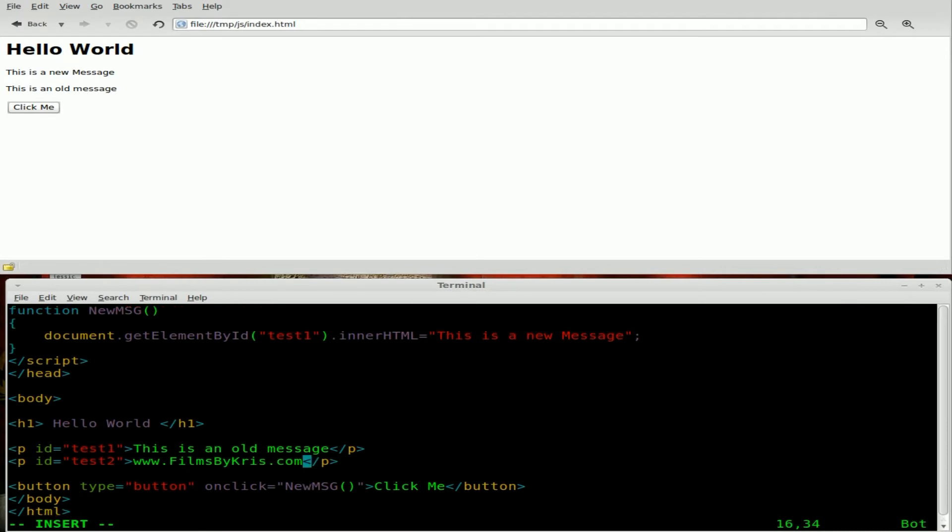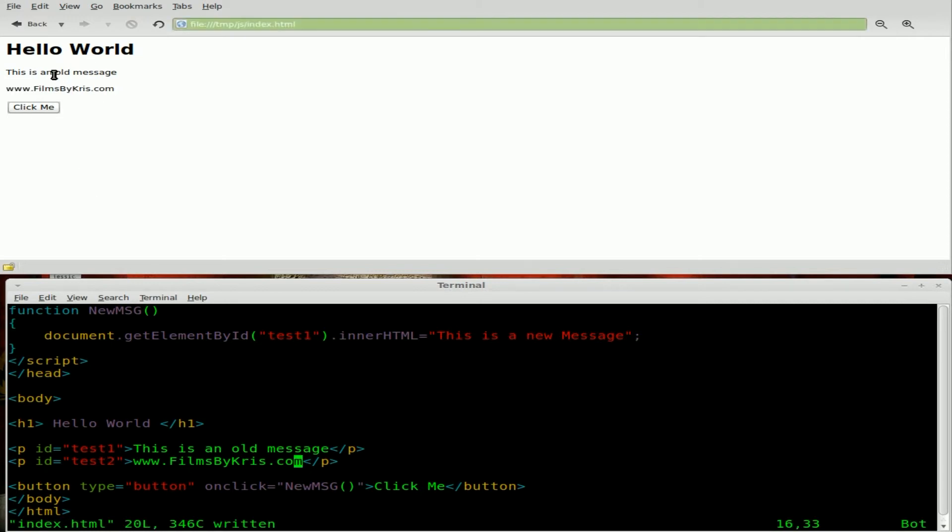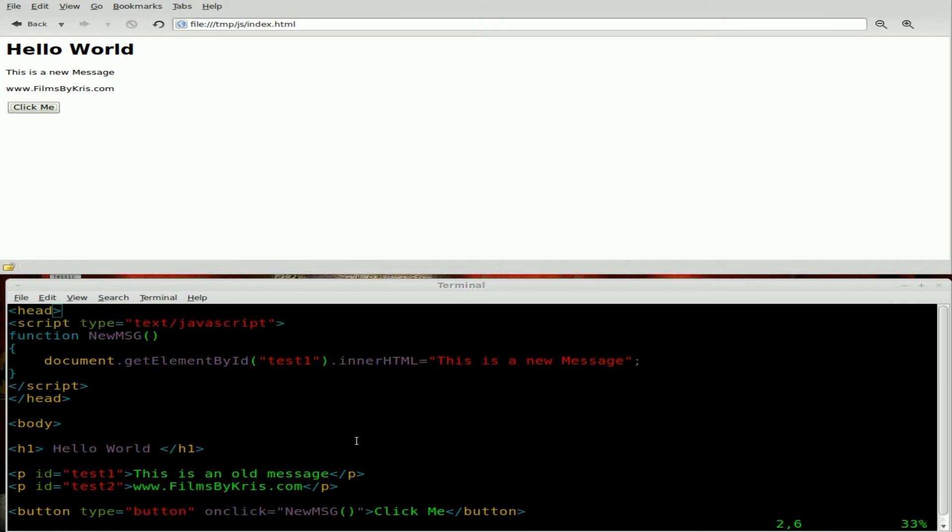So we have a button, this button still will only edit this first section here. So what we're going to do is we're going to create another function. So we'll come up here to our JavaScript.